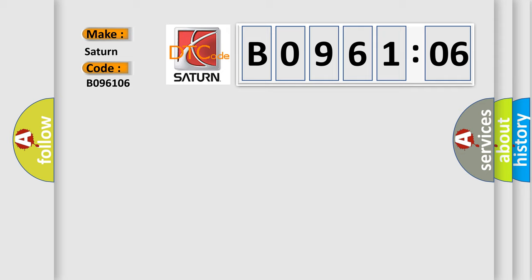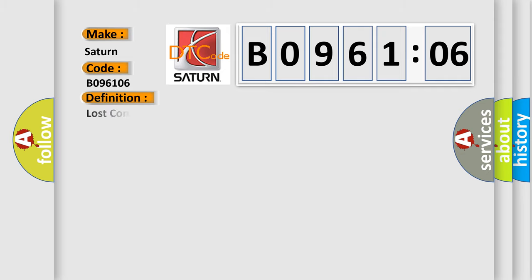The basic definition is lost communication with tilt and telescopic module.